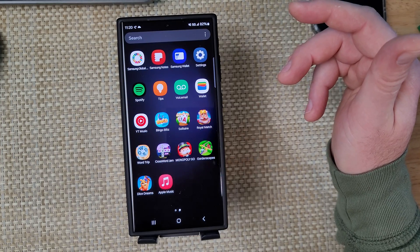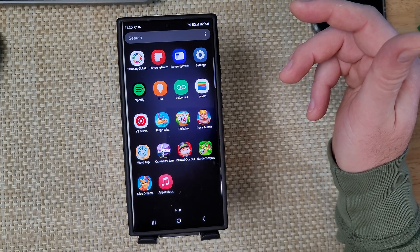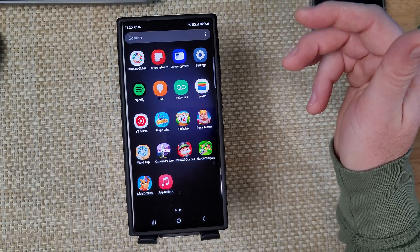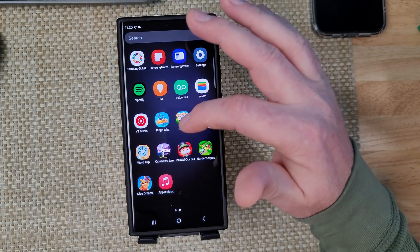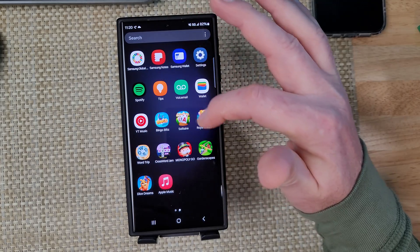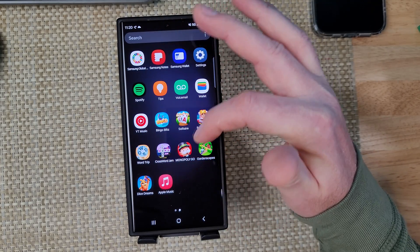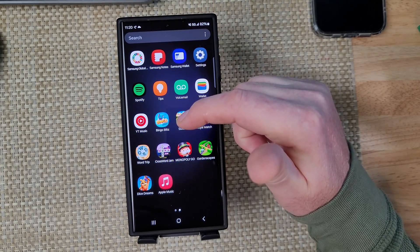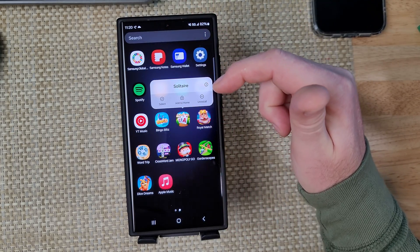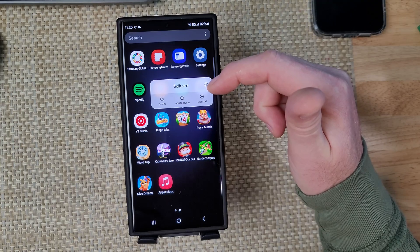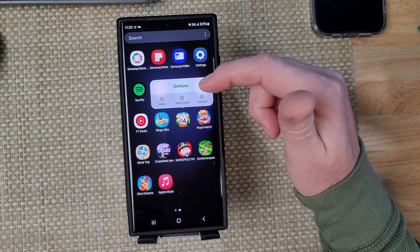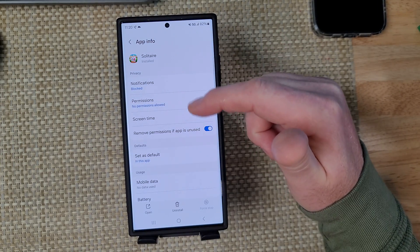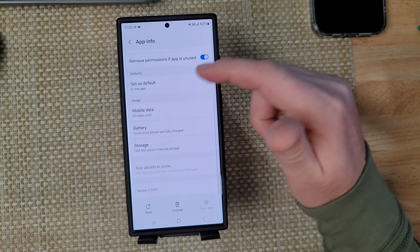First, you want to find the app that was installed without your permission. Then you're going to tap and hold on it and tap on the informational eye. This will take you to the app information screen. You're going to scroll down and right here at the bottom, app details in store.